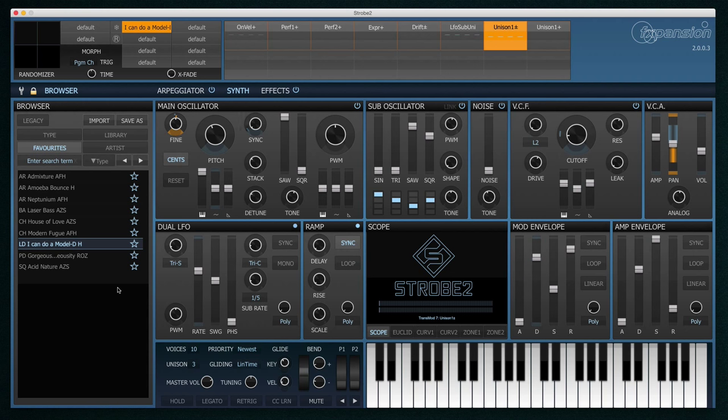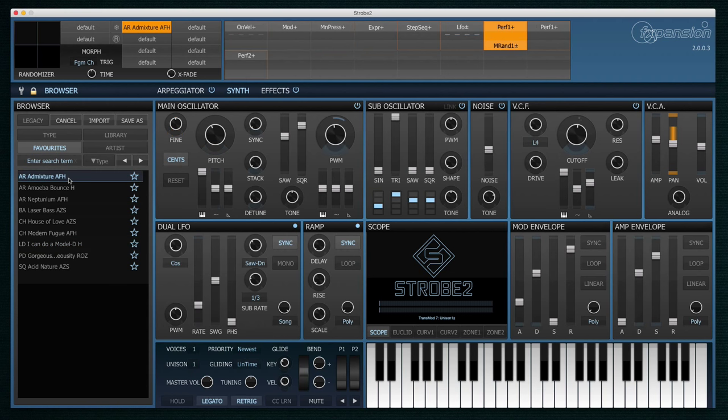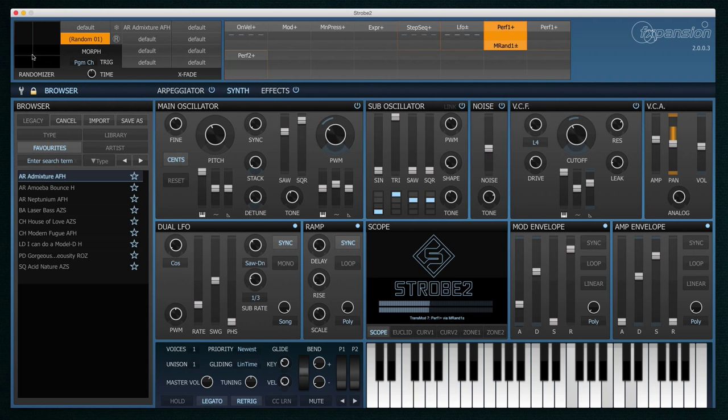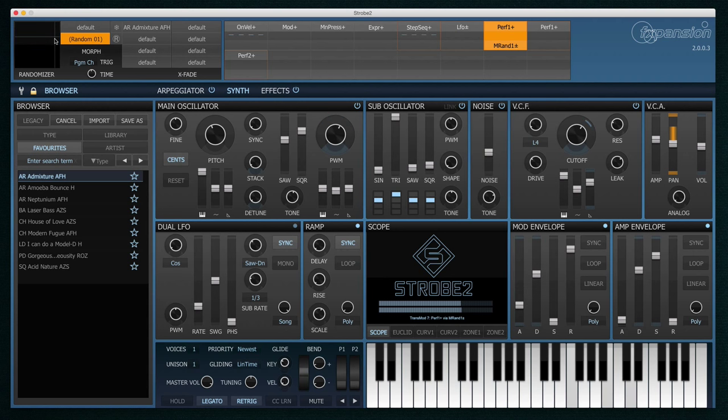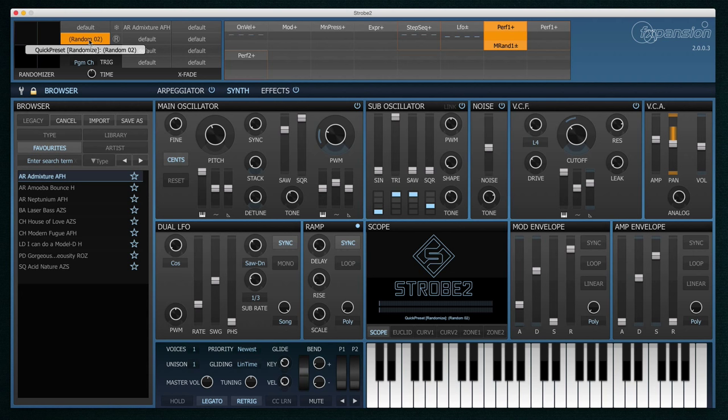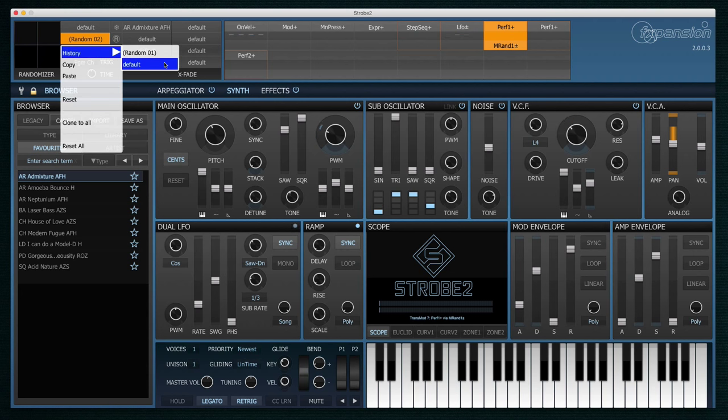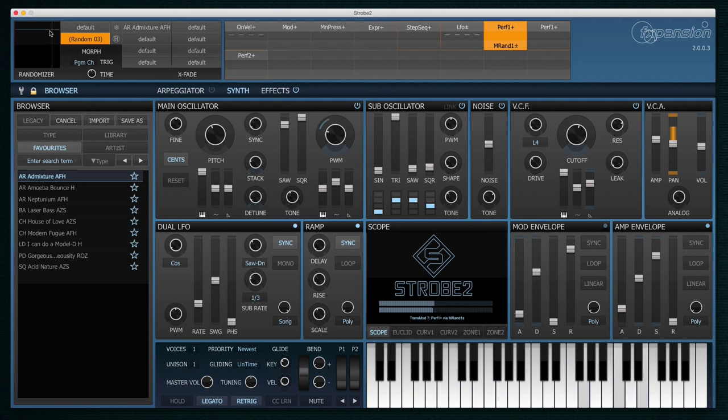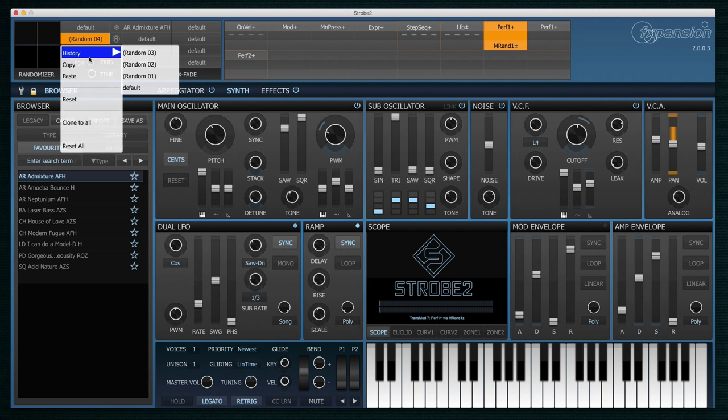Let's take a quick look at the randomizer. This XY pad in the top left corner allows you to randomize carefully selected parameters. I can move my mouse around the XY pad until I find a sound I like, and then it will be stored in this menu here. And you can see the history of every random patch I've created. So if I create another one here, we can see that it's created another patch for me. And I can go back and audition each one.